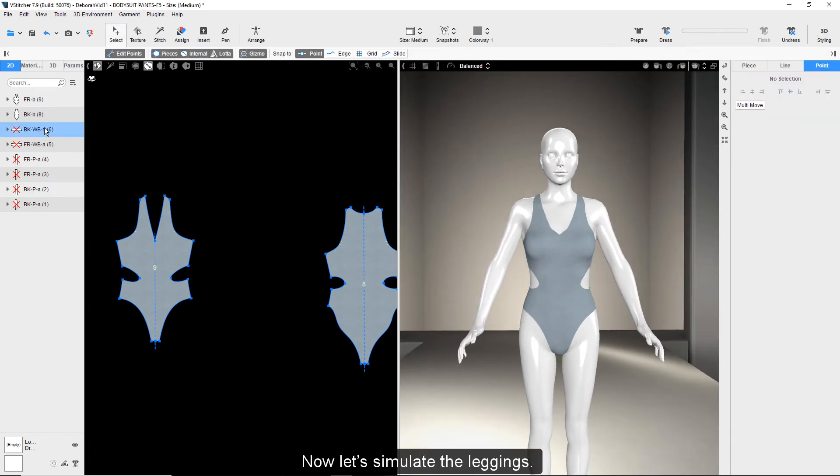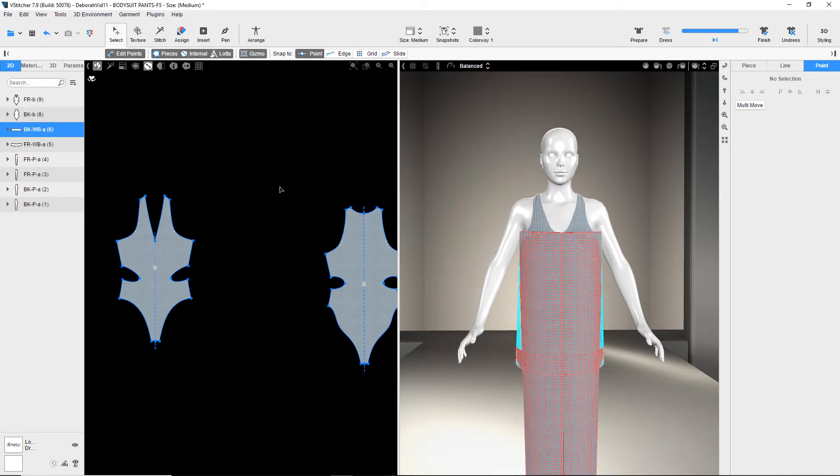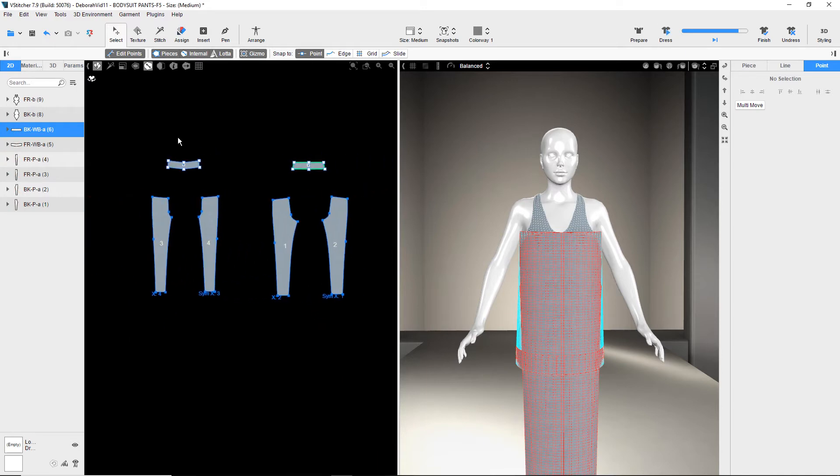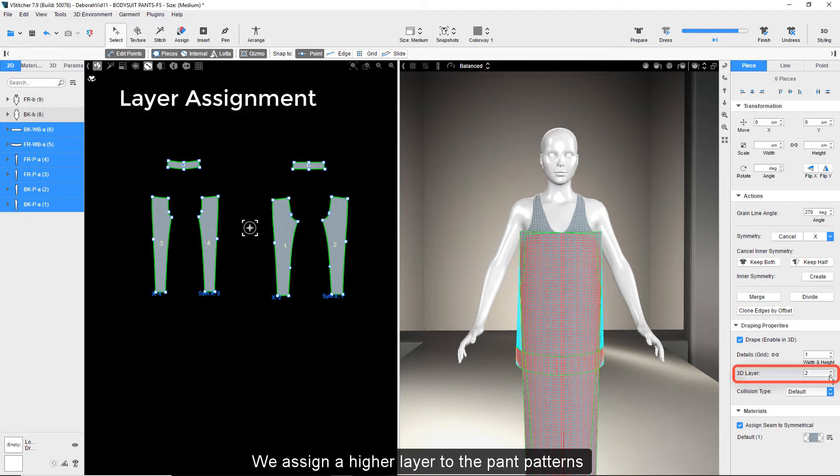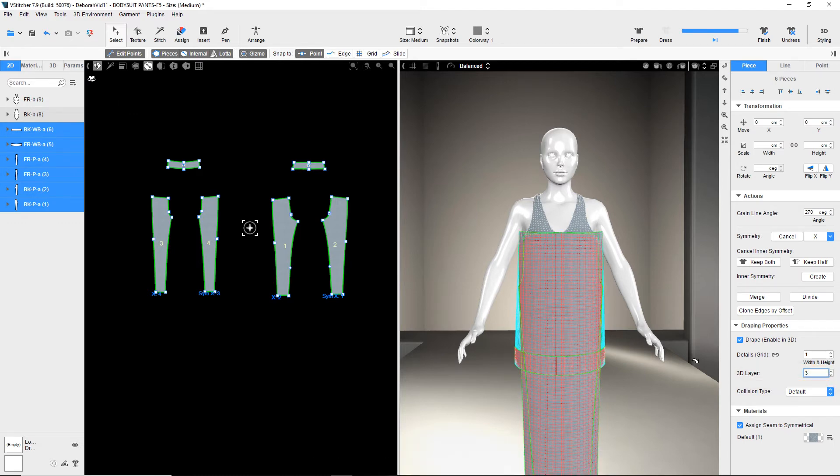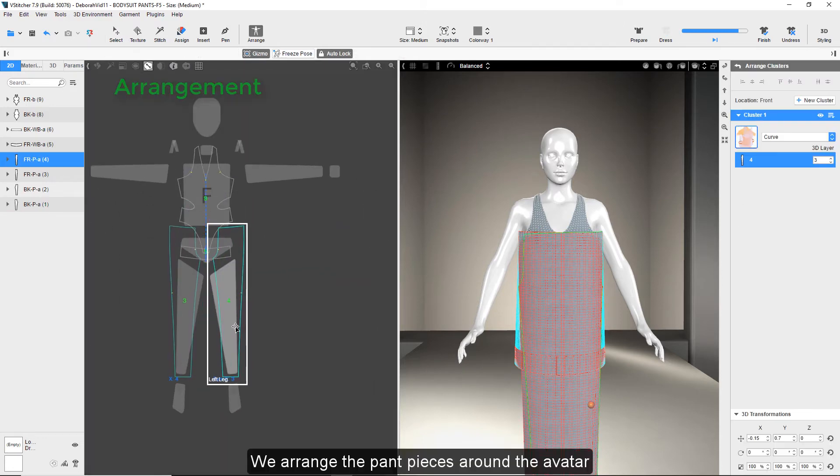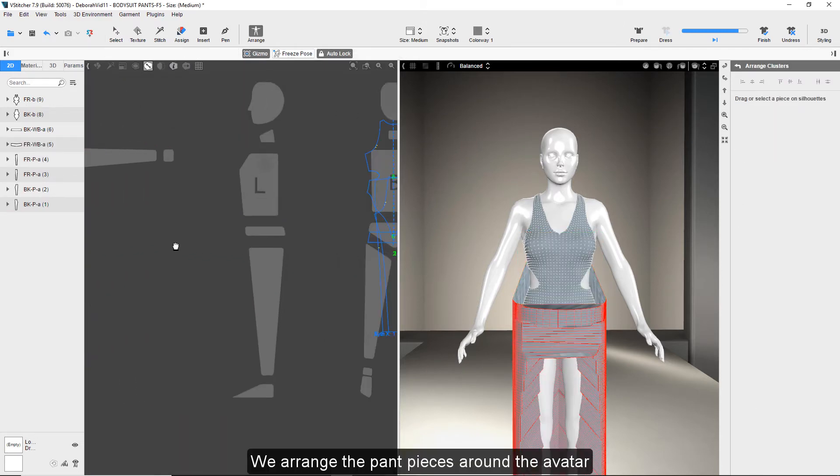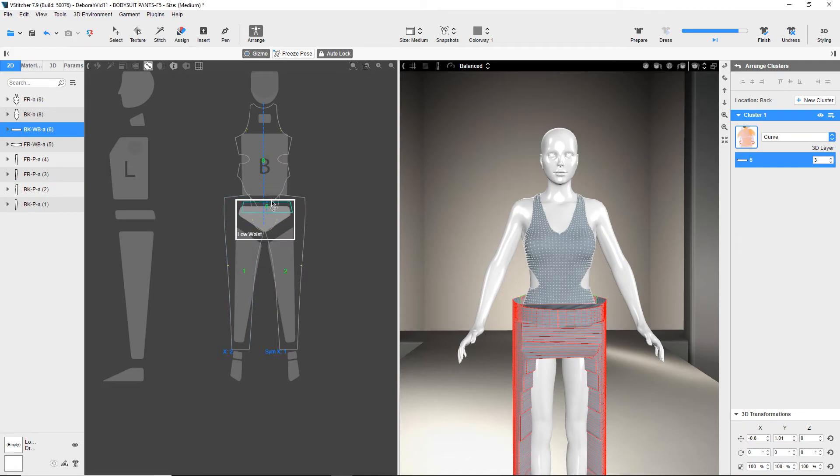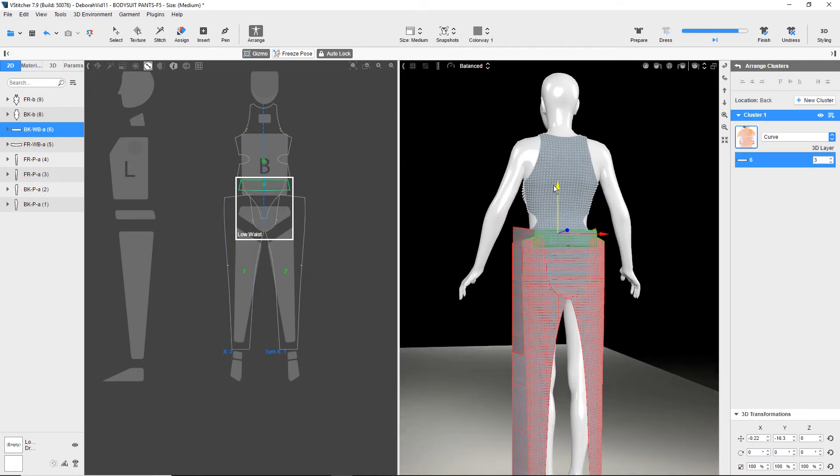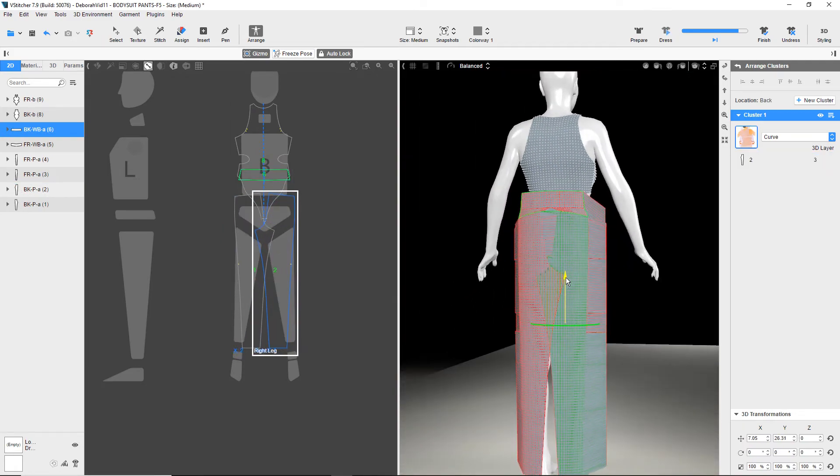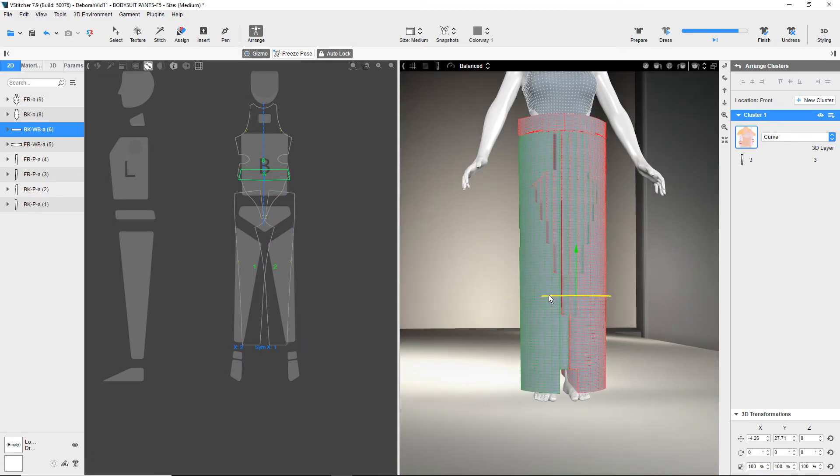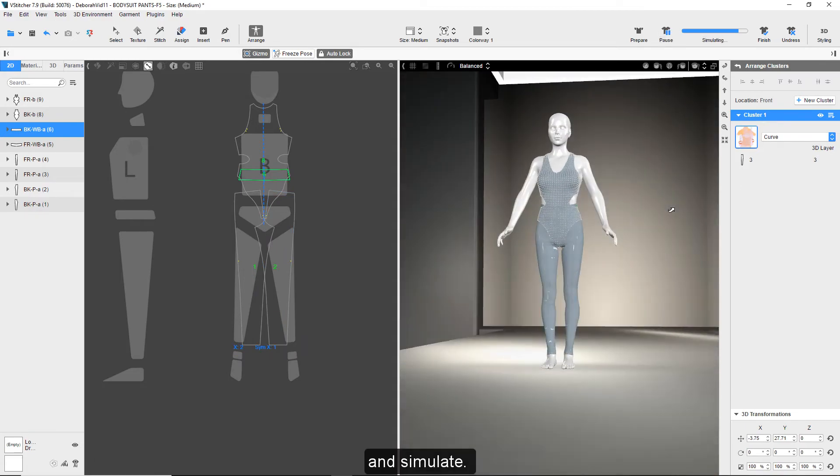Now let's simulate the leggings. We assign a higher layer to the pant patterns in order for them to go over the bodysuit patterns. We arrange the pant pieces around the avatar and simulate.